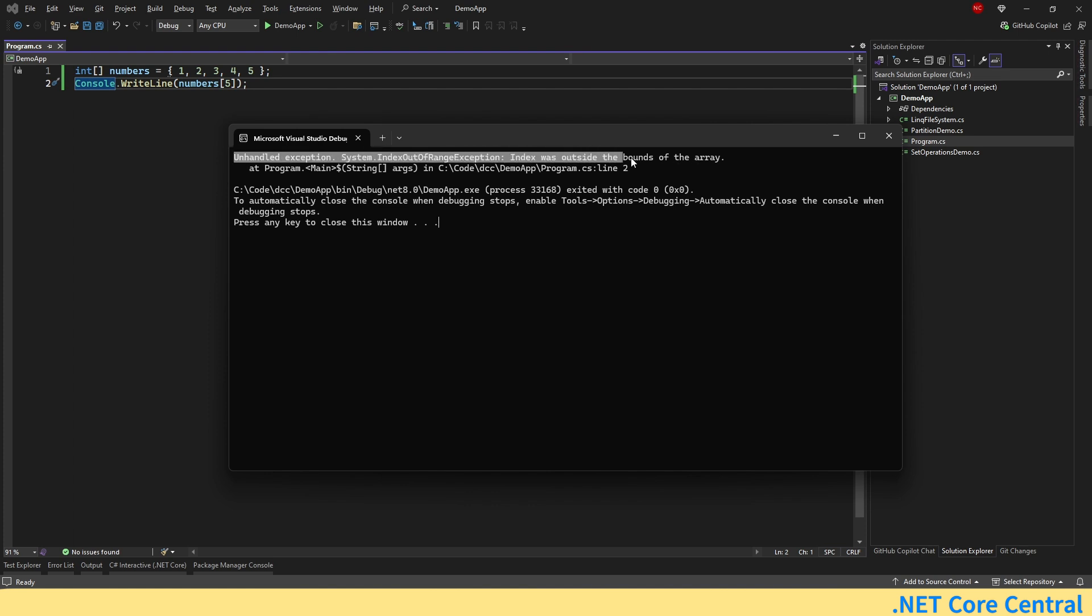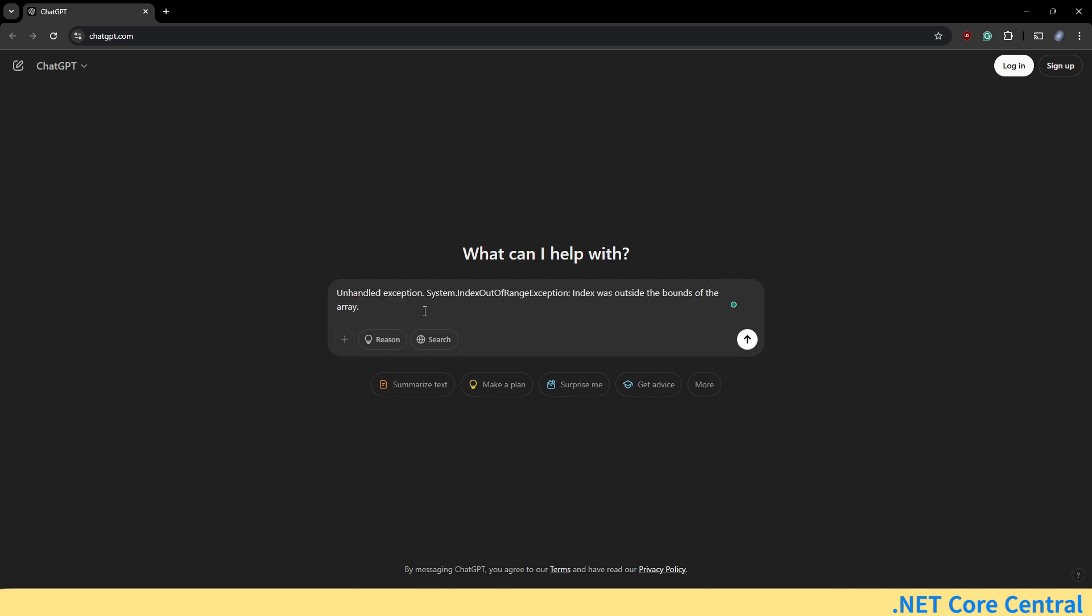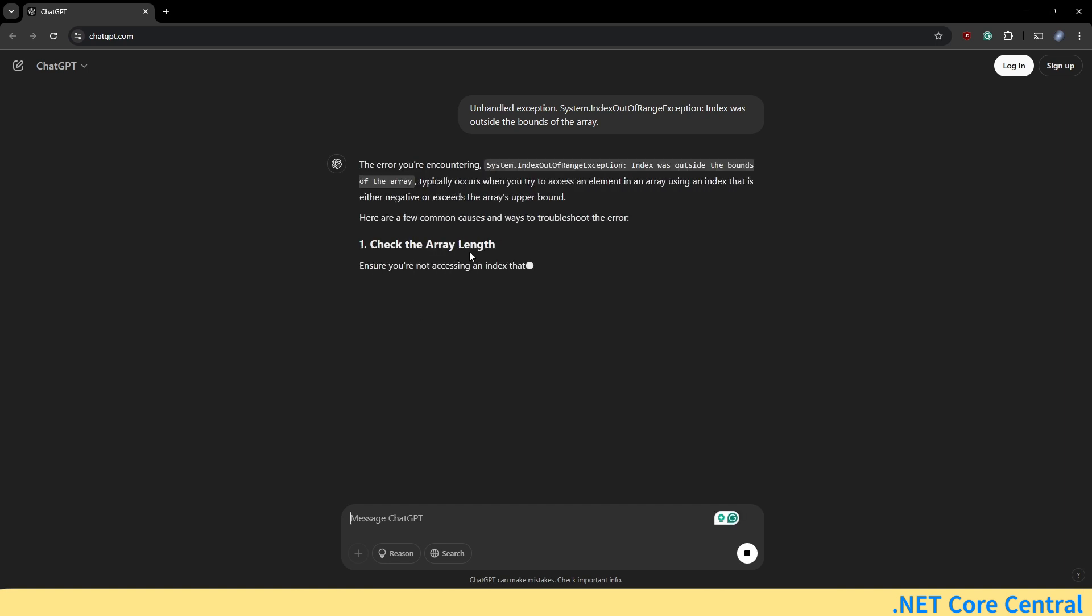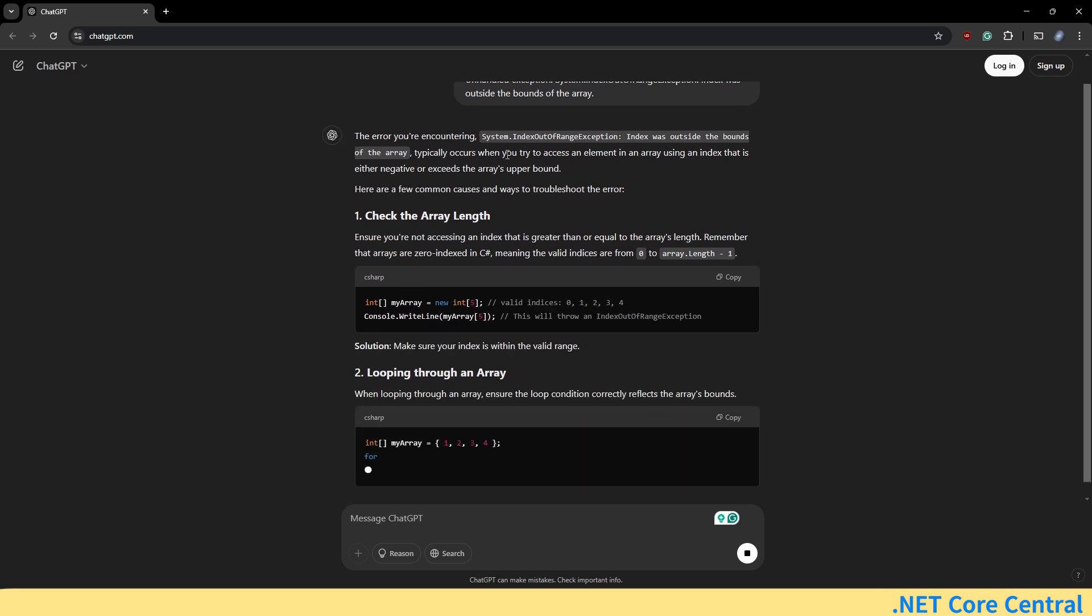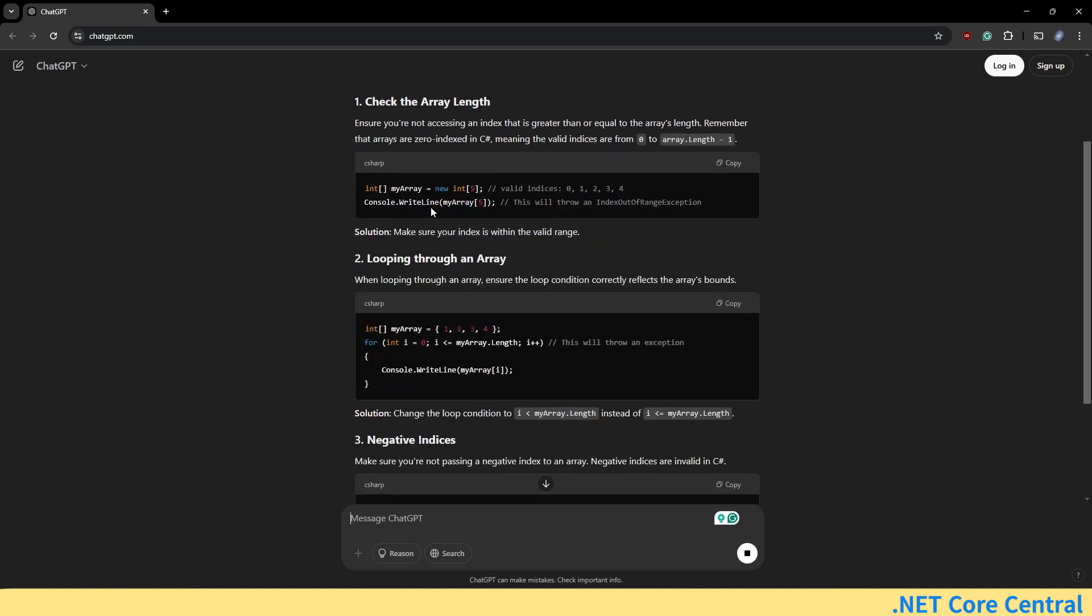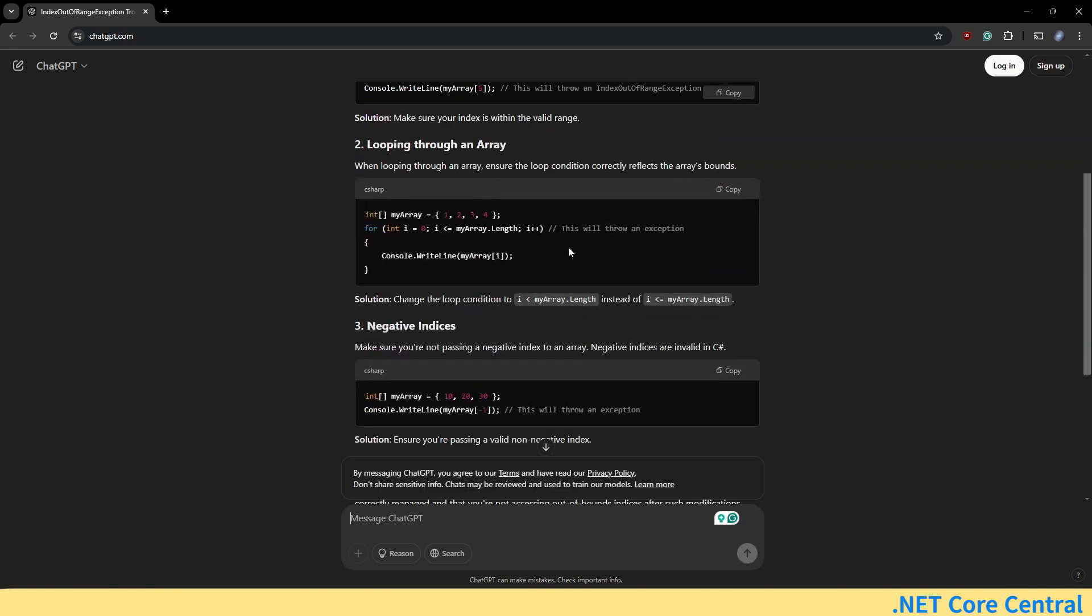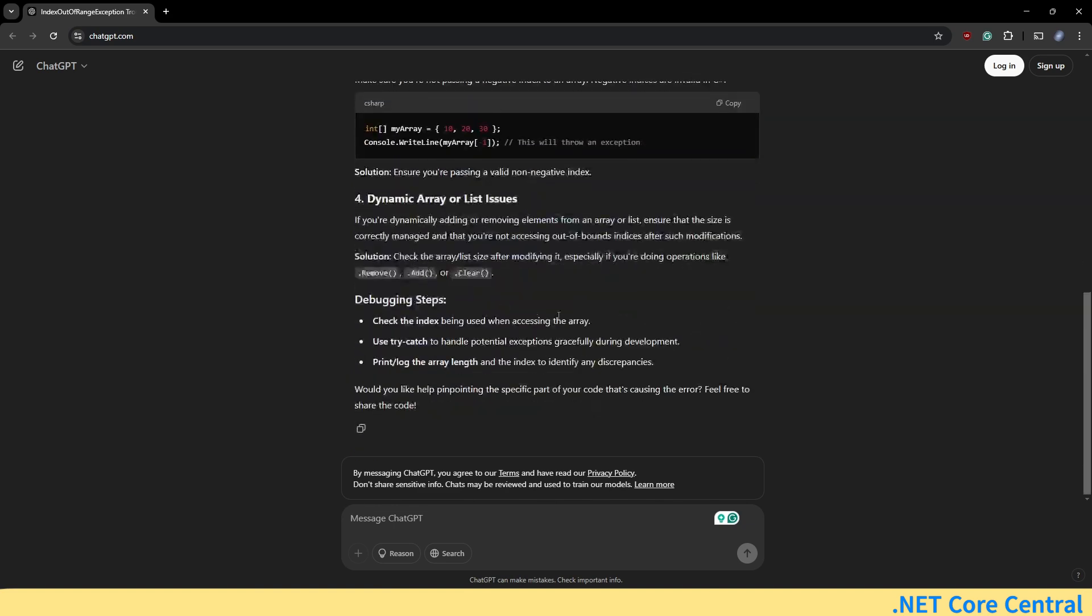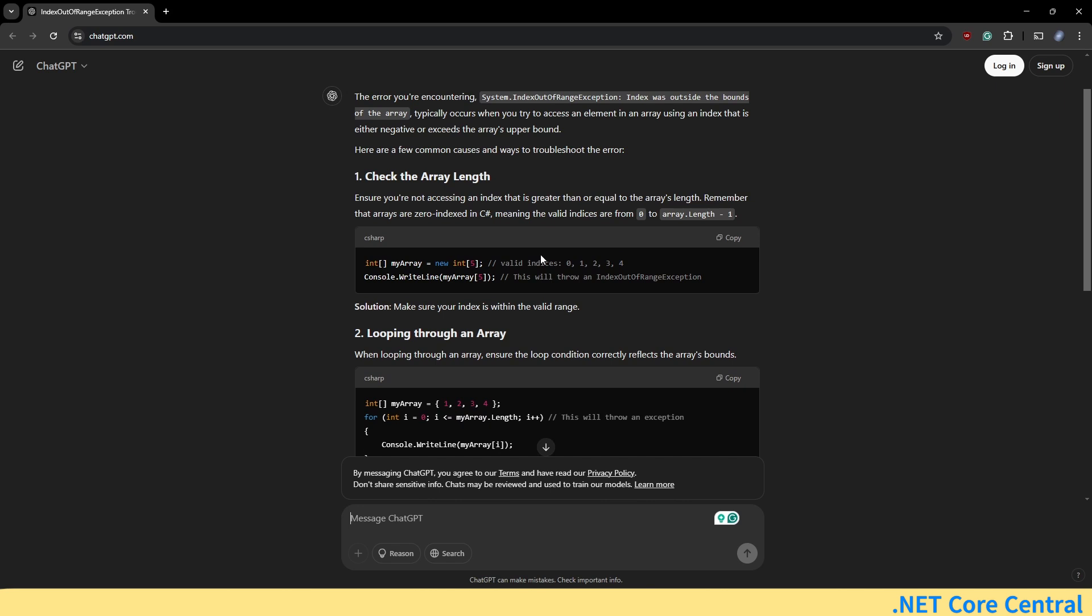So here how we can use ChatGPT is we can just copy this code. Then open up ChatGPT and just paste this error and enter. So here, as you can see, it says the error you are encountering system index out of range exception typically occurs when you try to access an element in an array using an index that is either negative or exceeds the array. And it shows, for example, this is an invalid exception or invalid index. So you can look through this. This will also throw an exception. So it goes through the whole concept practically to show how to use the index properly. So it is not only solving the problem that you have, explaining what it is.